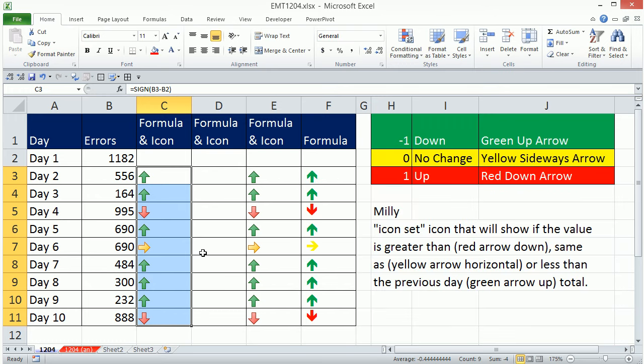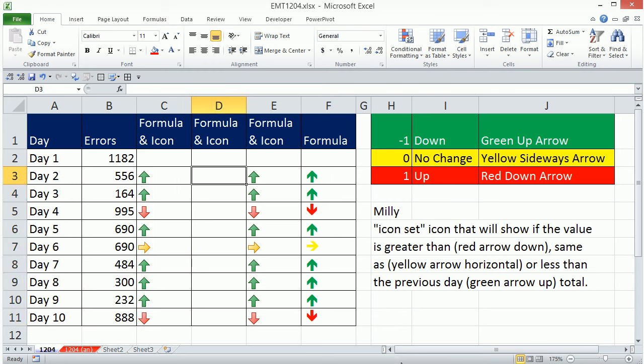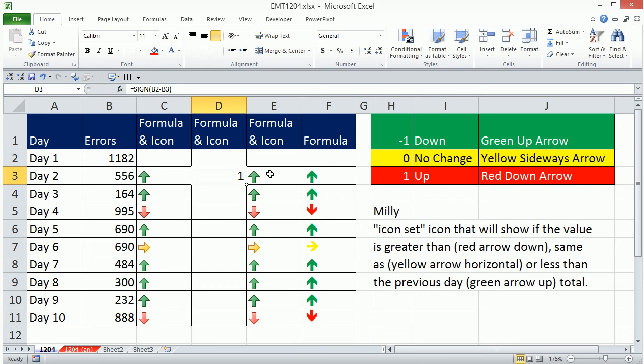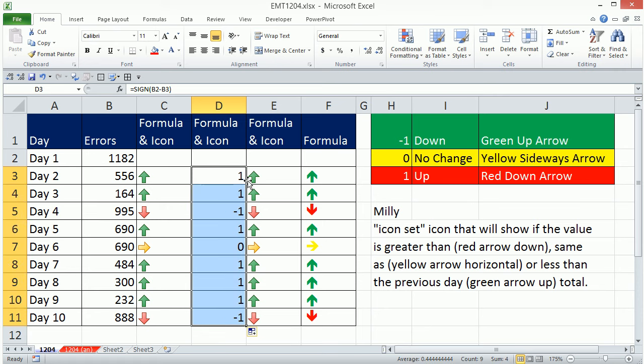Now if we were thinking more clearly from the outset, we simply could have done SIGN and give me the first one minus the second one, Control-Enter, double-click and send it down.